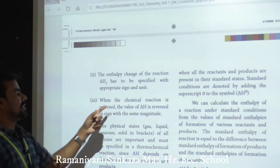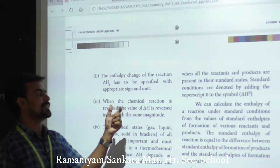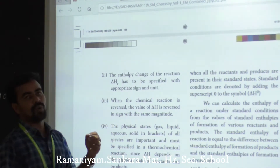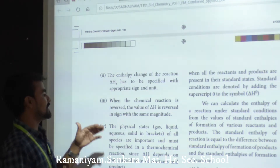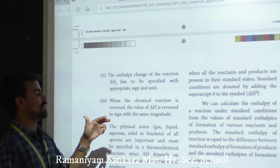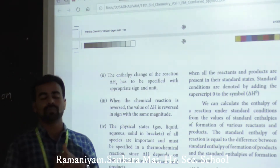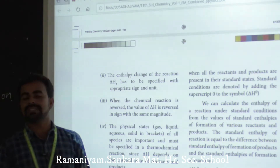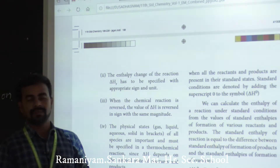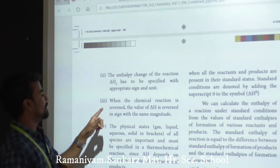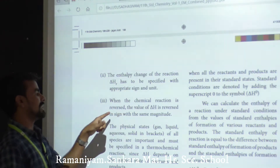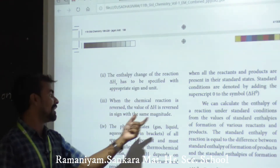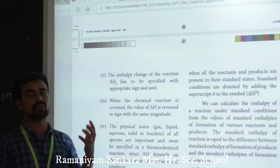The third convention: when a chemical reaction is reversed, the value of delta H is also reversed in sign but remains the same magnitude. So a positive delta H becomes negative, and vice versa.